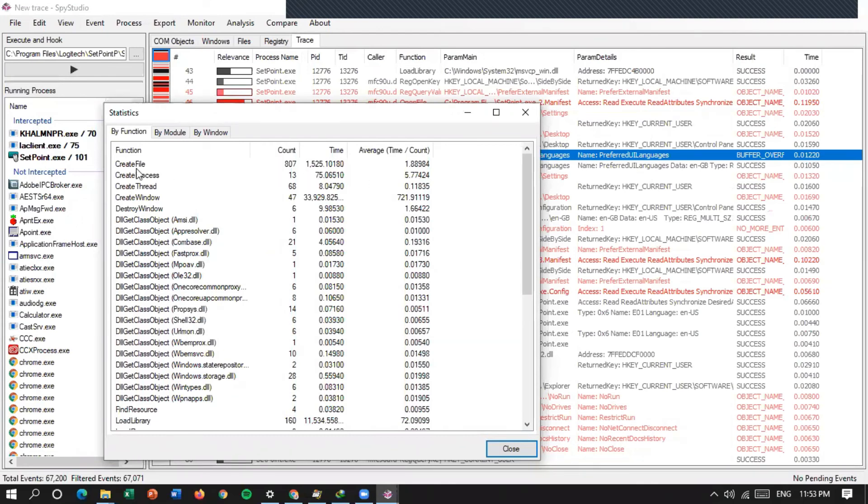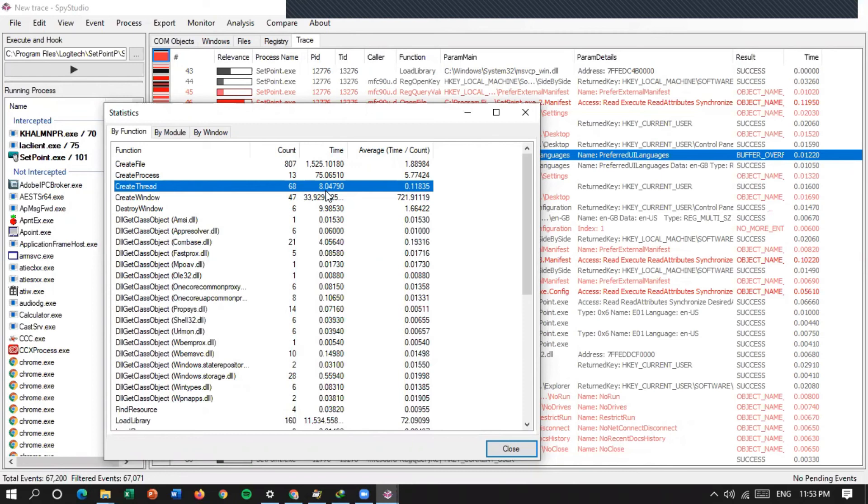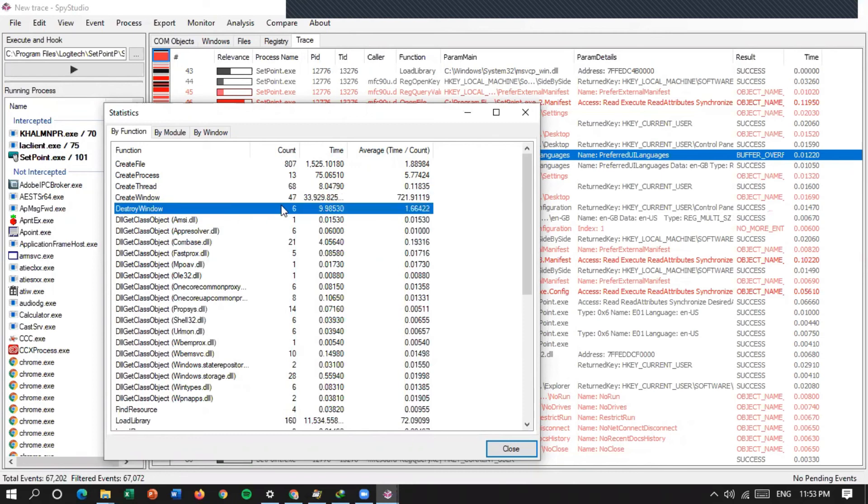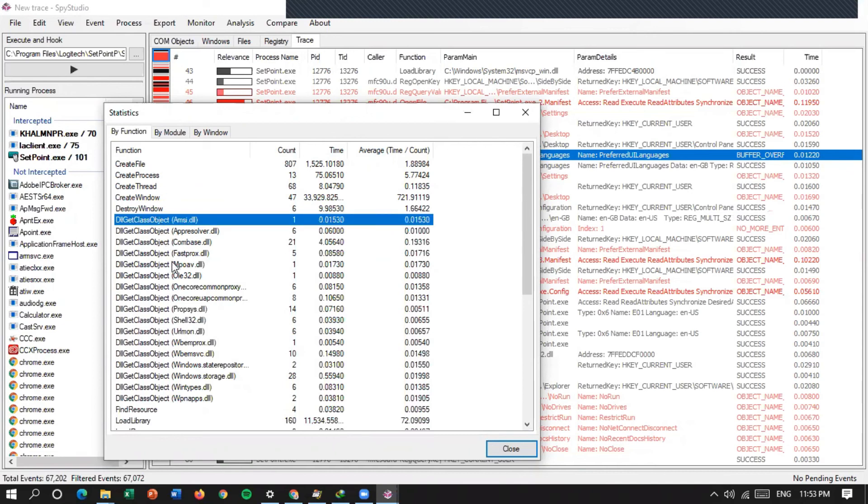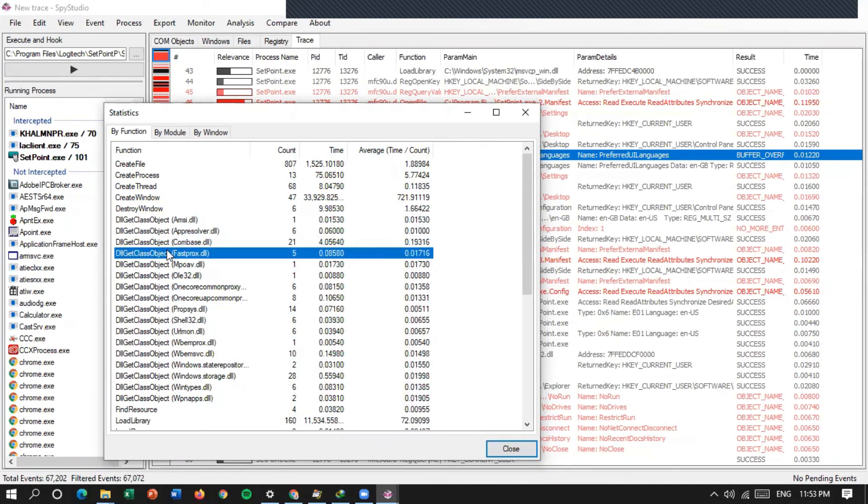Di sini by function. Ini create filenya. Town-nya ada 807. Create process-nya ada 13. Create thread-nya ada segini. Berapa jumlahnya? Timenya berapa kali? Average time per count. Rata-rata time. Waktu per jumlahnya berapa? Create window. Destroy window.